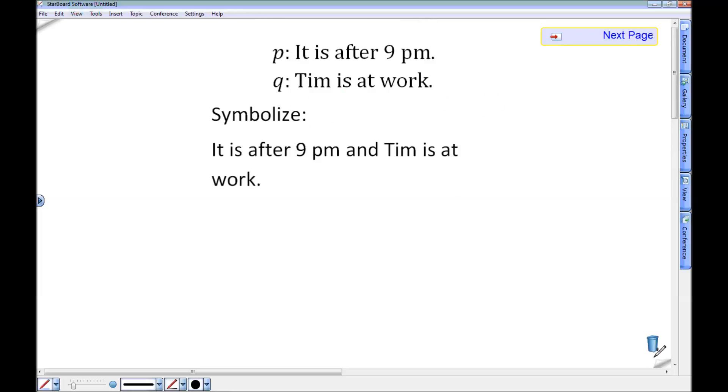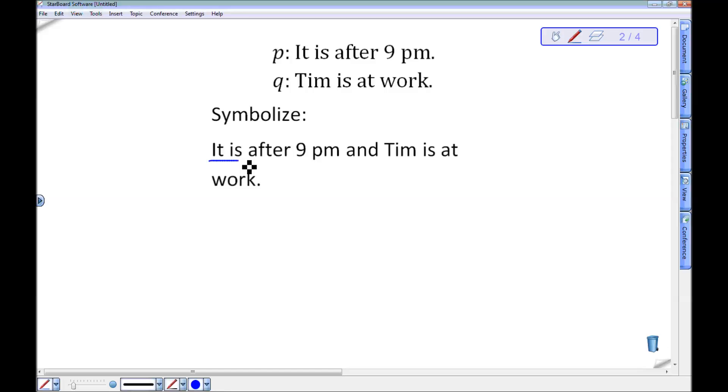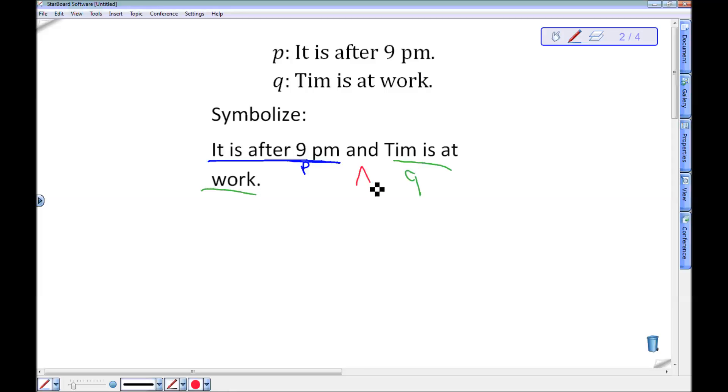Let's look at a couple examples of symbolizing. Let's let P be the statement it is after 9pm and Q be the statement Tim is at work. If I want to symbolize it is after 9pm and Tim is at work, I just need to break this down. It is after 9pm is my statement P, Tim is at work is the statement Q. This has an and in the middle, so I'm going to use an and. So it is after 9pm and Tim is at work is P and Q.